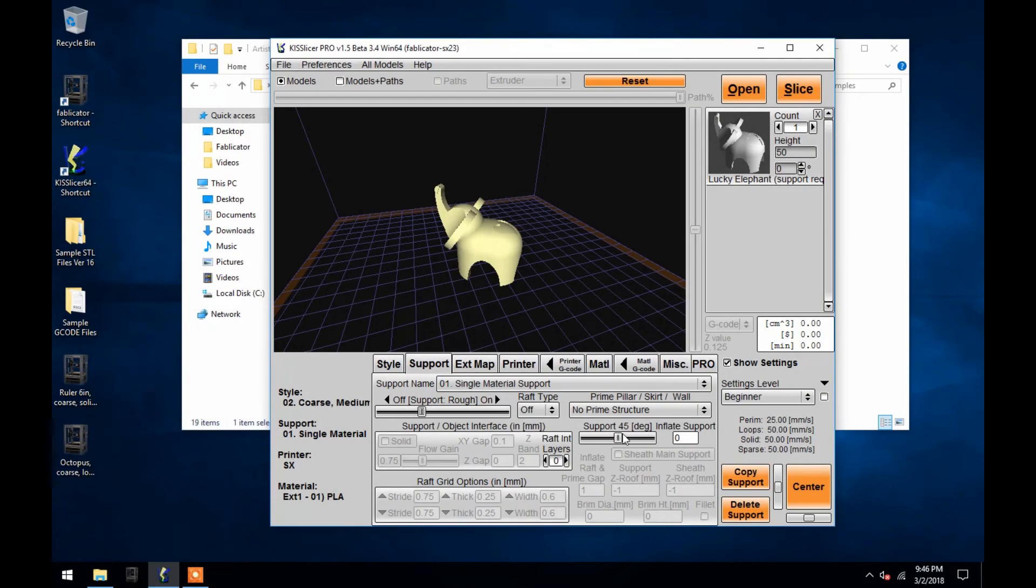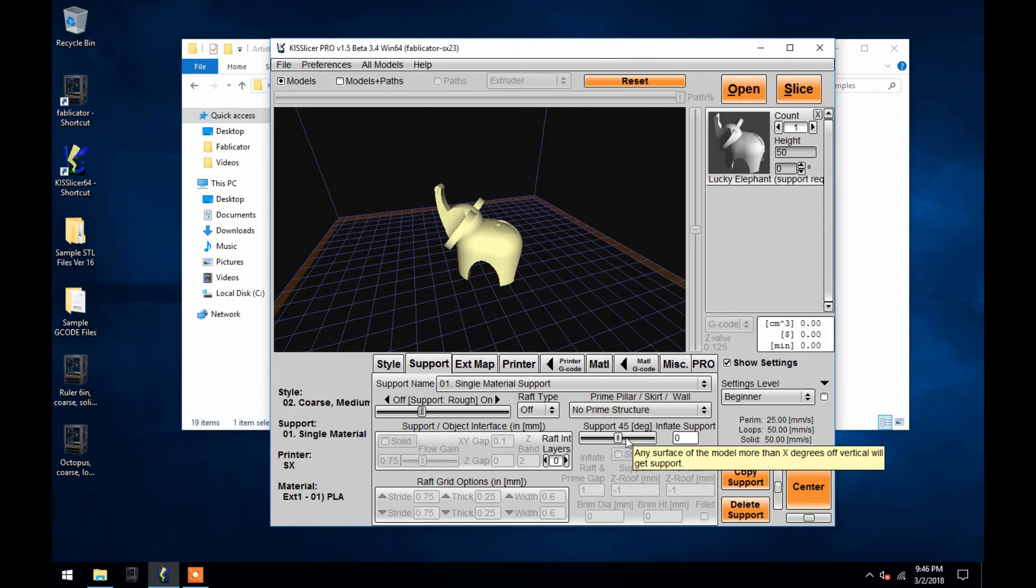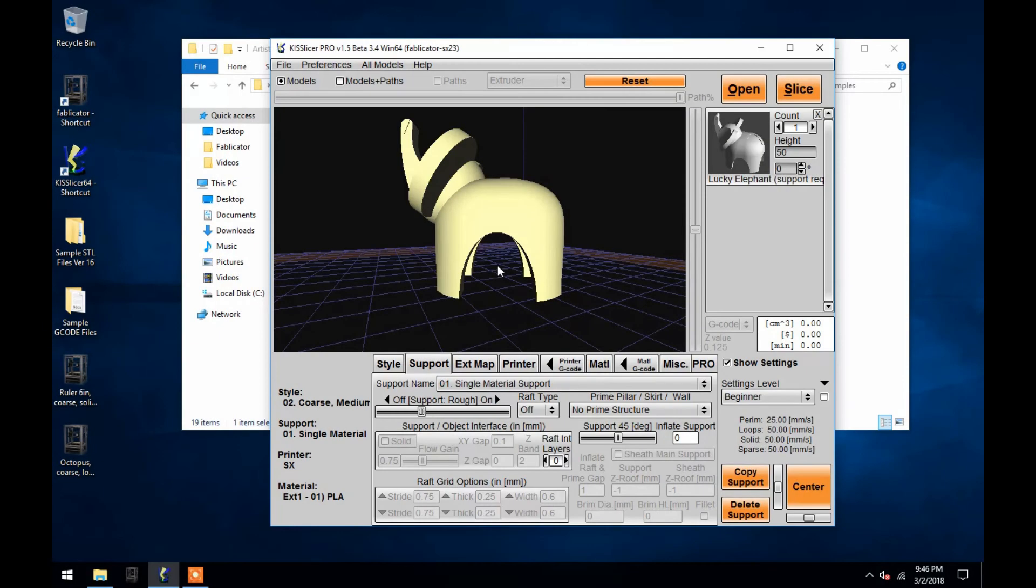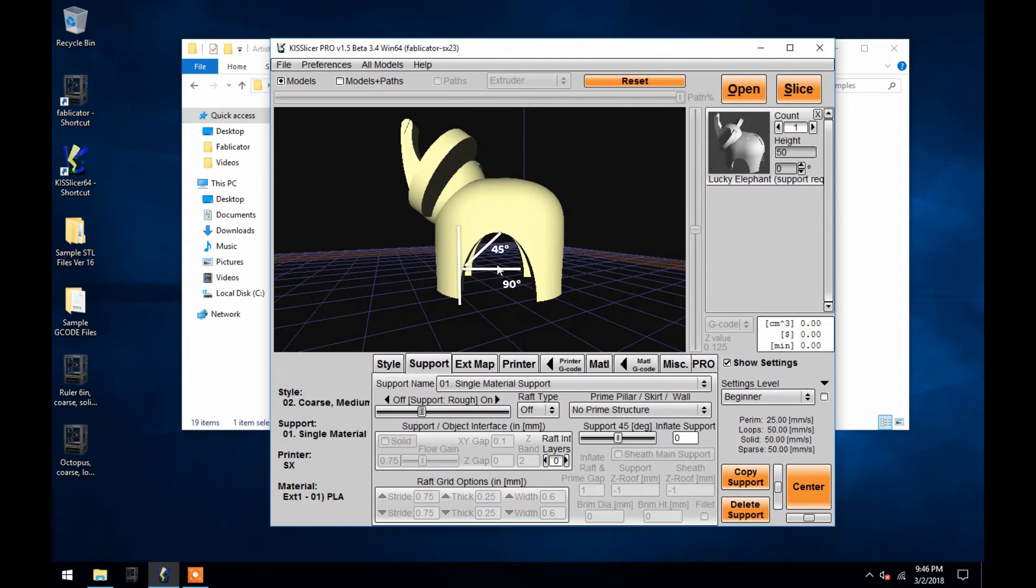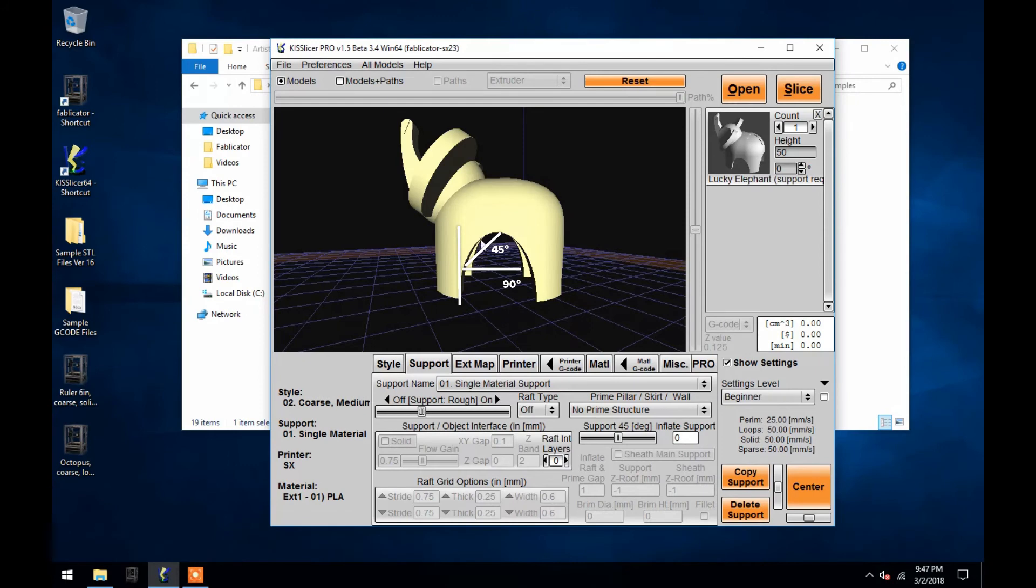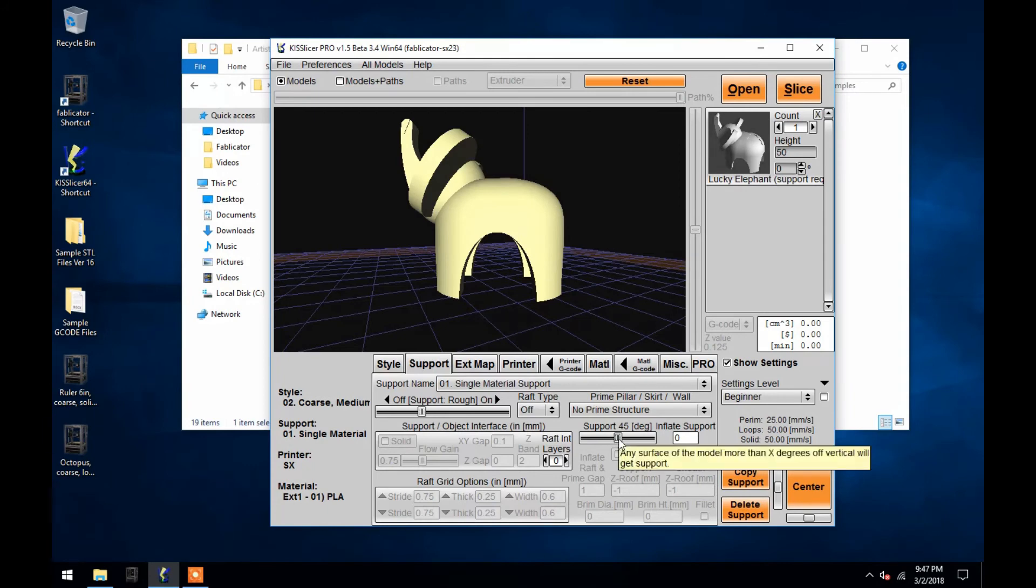To the right is another sliding bar which controls the angle which is required on a model before support is added. So, in other words, if you imagine a straight line up and down over the model, 90 degrees would be a straight line directly to the right, and a 45 degree angle would be directly between the two. So, with the sliding bar currently set to 45 degrees, support material would not be added until an angle of 45 degrees or more occurs on the model. A 3D print can usually handle an angle of up to 45 degrees without requiring support material. This parameter can be changed to anywhere between 0 degrees and 90 degrees.